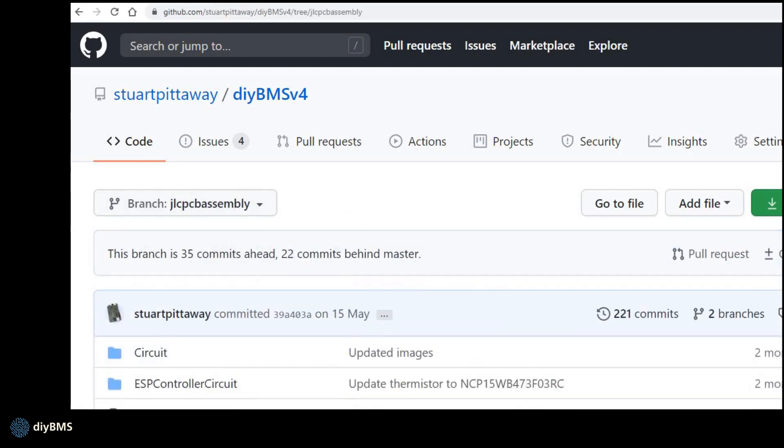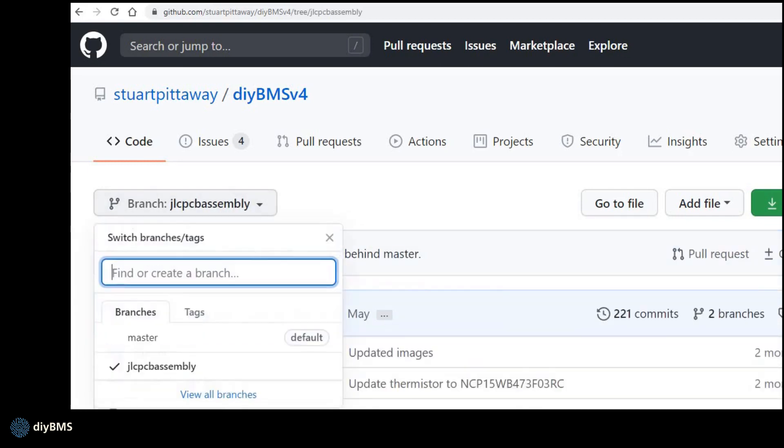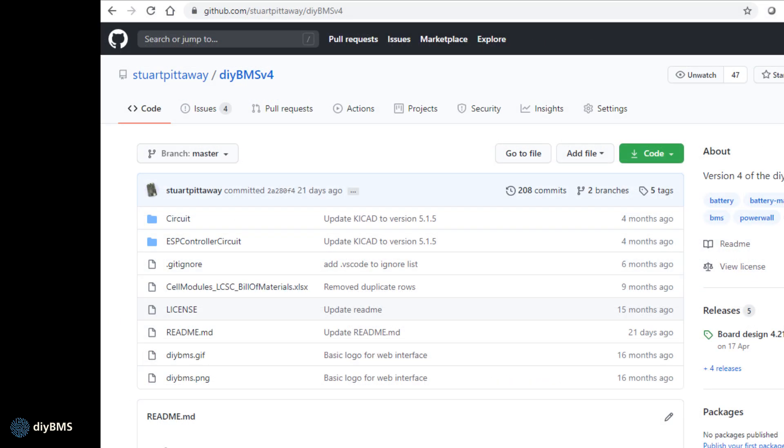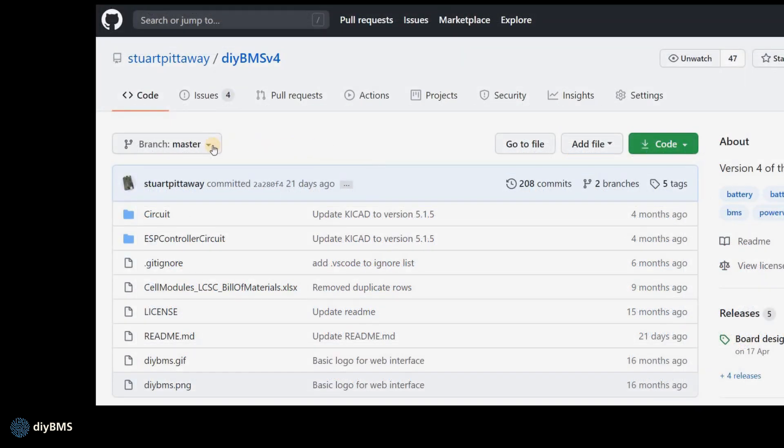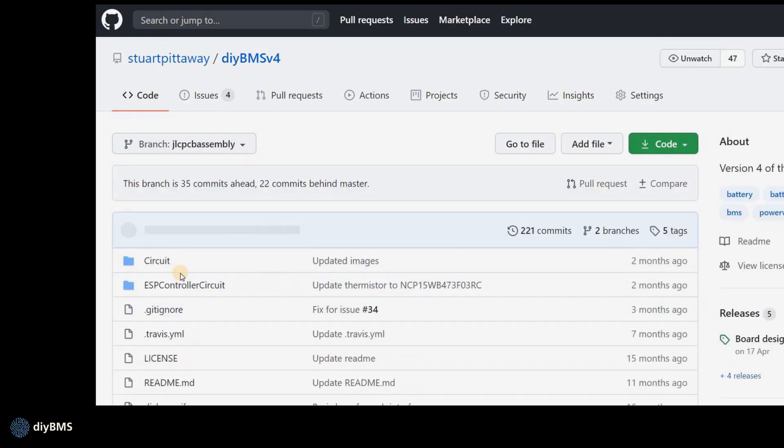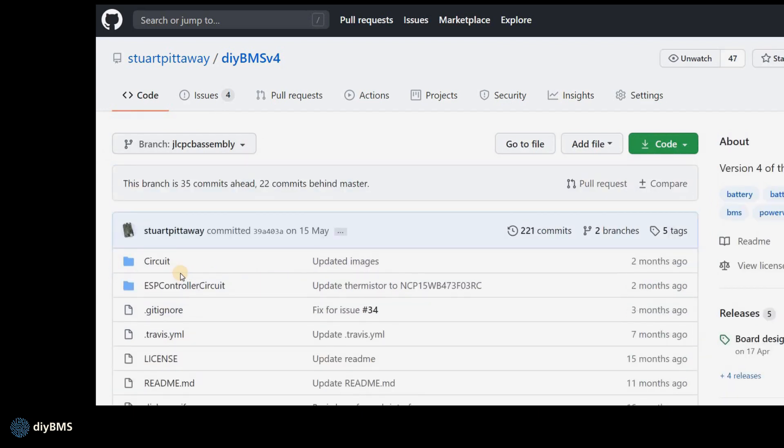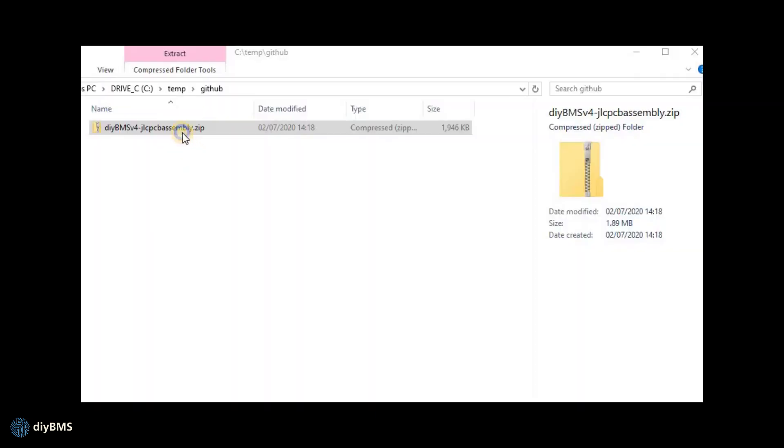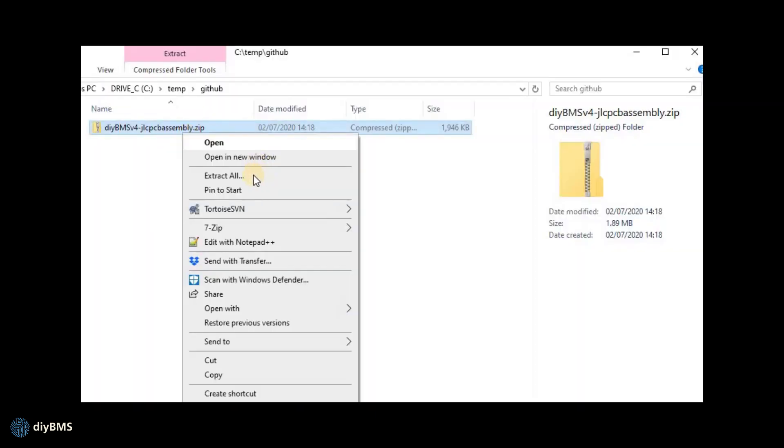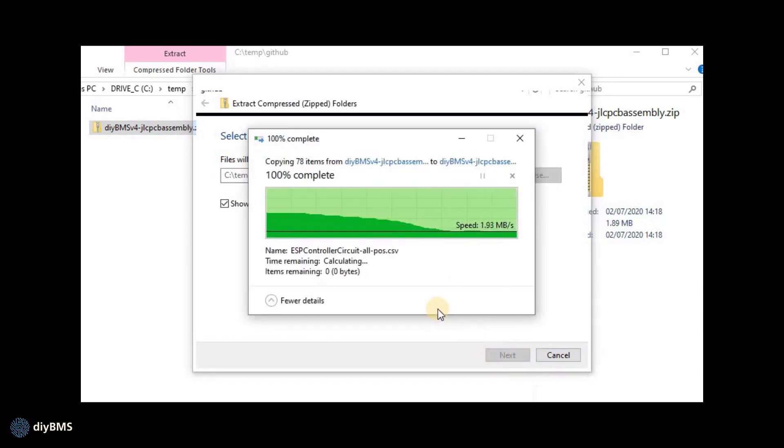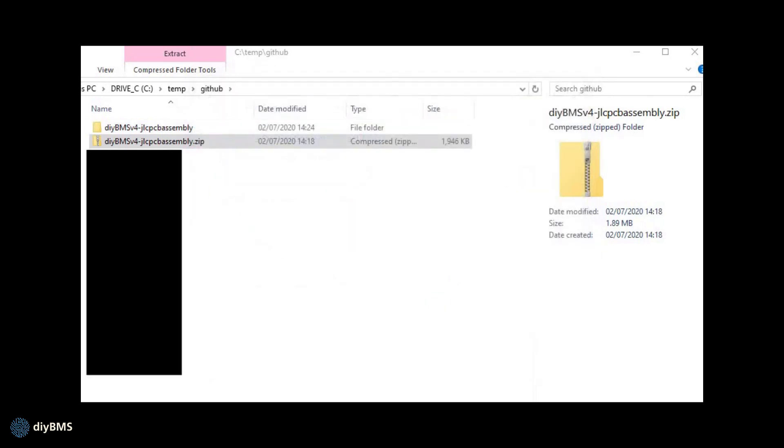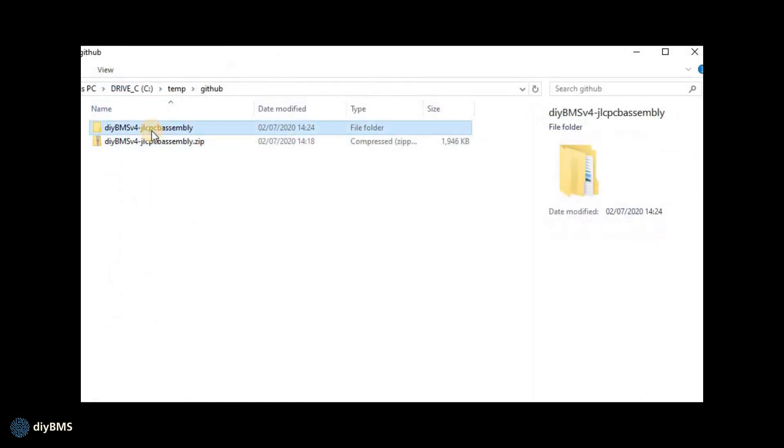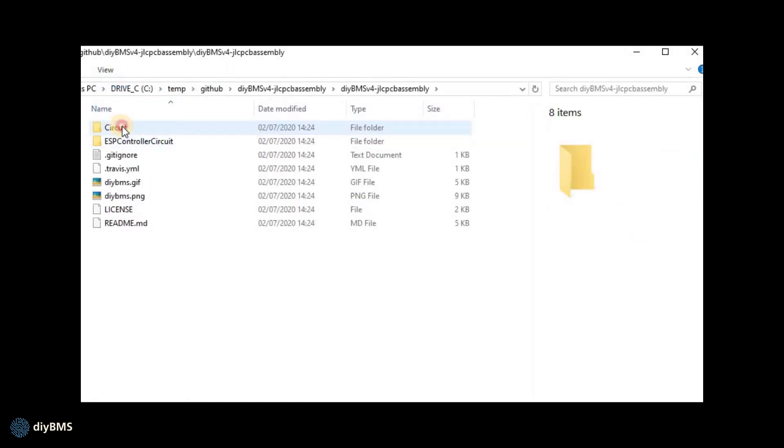So let's assume you want to order some 4.2.1 modules from JLCPCB. These are almost fully assembled. I almost forgot to say I'm not actually sponsored by JLCPCB and other suppliers are available and they can build PCBs for you. So to begin we swap to the JLCPCB assembly branch. The easiest way to get the files is to download the complete archive. So if you click the green clone or download button and then select download zip. Save the zip file to your computer. Extract the zip contents and open the folder. Inside there are two folders, circuit and ESP controller circuit. The circuit folder is for the module and the other is the controller.